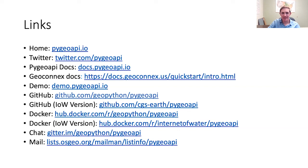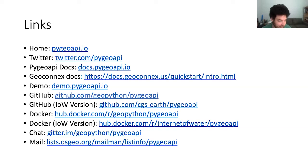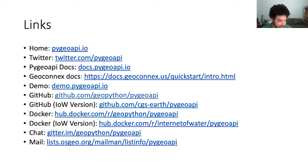We have another audience member who asks: for every new service I publish, do I edit the PyGeoAPI config YAML file? Yes — basically there's one block of 10 to 20 lines in the configuration file that you would add for every data source. That can get tricky and you can get errors doing that in a text editor, which is why we're investing in that GUI. That'll streamline the process.